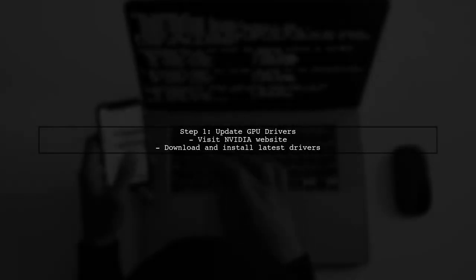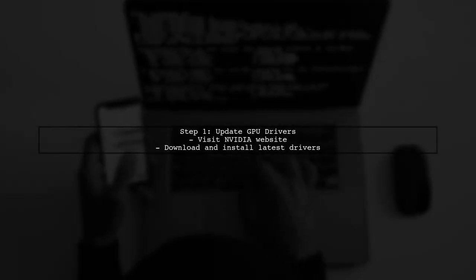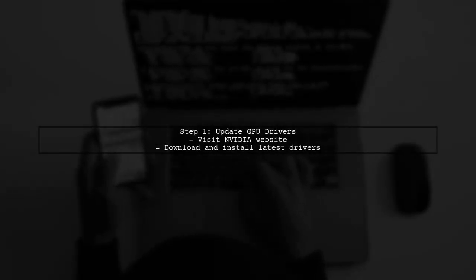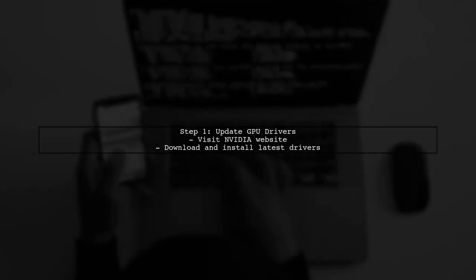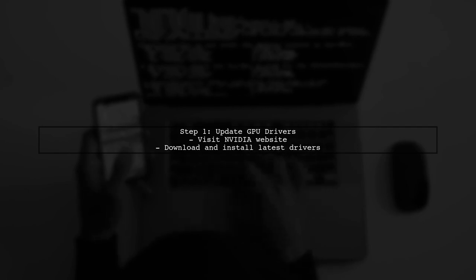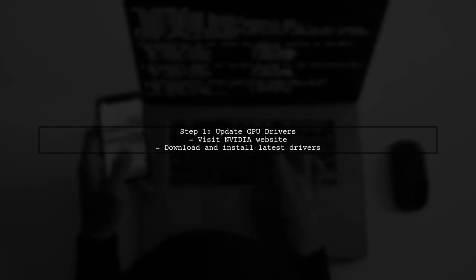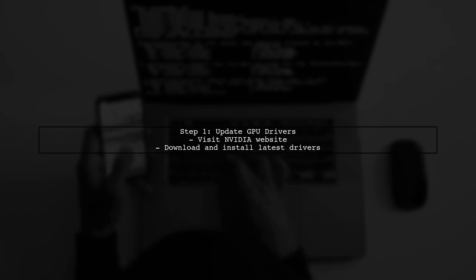First, ensure that your NVIDIA GPU drivers are up to date. You can download the latest drivers from the NVIDIA website.